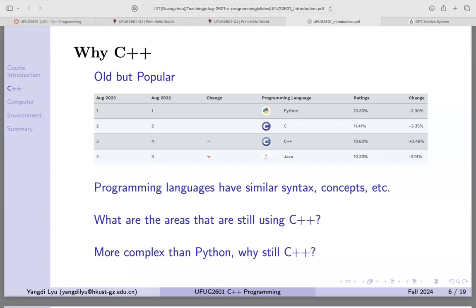Sometimes it doesn't matter — if running an AI system takes one second versus one millisecond, you might not notice much. If you open a web browser and it takes one second, that's tolerable. But for gaming, when you click it has to respond in milliseconds or microseconds. In that case, you need a very efficient language like C++. Many large companies are still using C++ due to all the existing libraries.